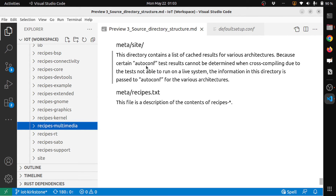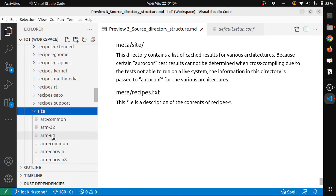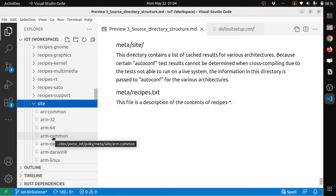Meta-site contains a list of cached results for various architectures, because certain autoconf test results cannot be determined when cross-compiling since the tests cannot run on a live system. The information in this directory is passed to autoconf for the various architectures — so this is architecture-related cached configuration results.